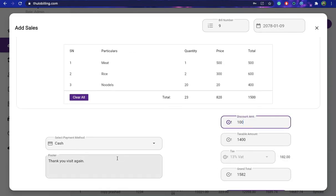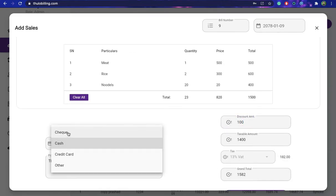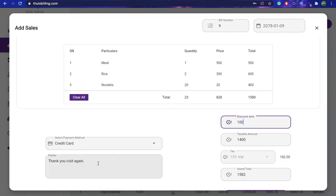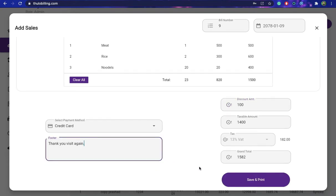Fill the form respectively and hit the save button at the bottom of the screen. In the same way, you can manage your purchase and sales records.